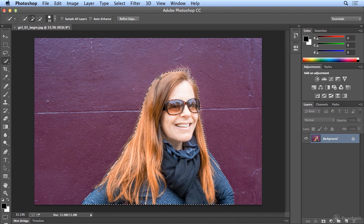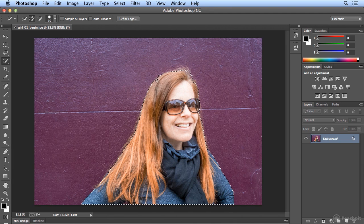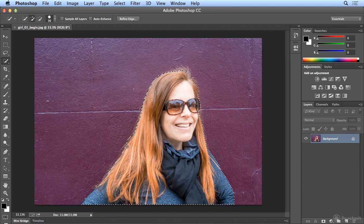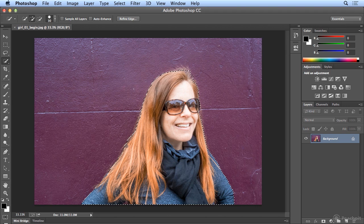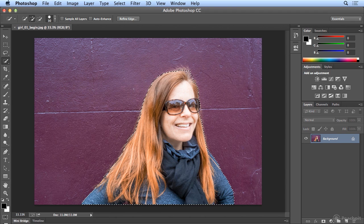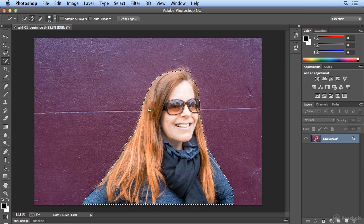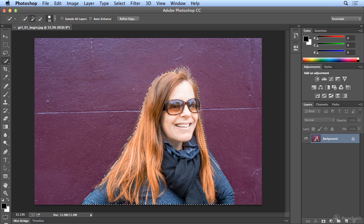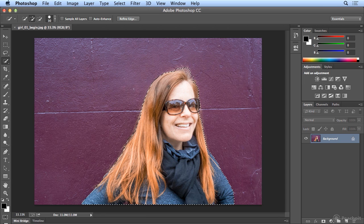You can clean up your selection, but I'm going to use another of my favorite features to make this edge better. And we do want to get some of the wisps of hair, but not all of them. We'll let Refine Edge make this selection far more accurate.